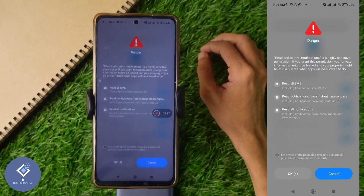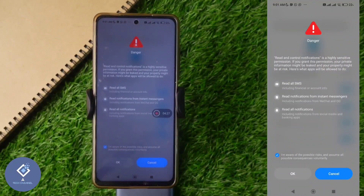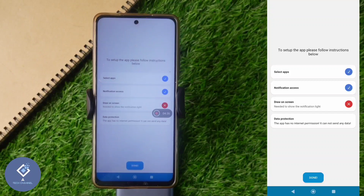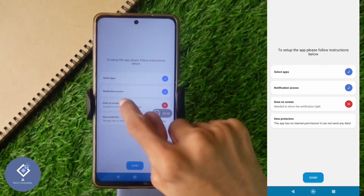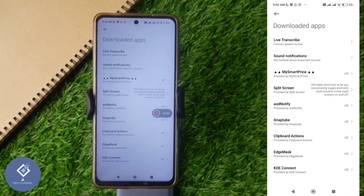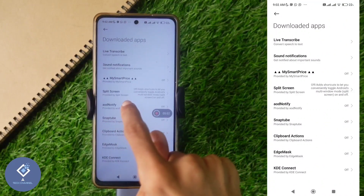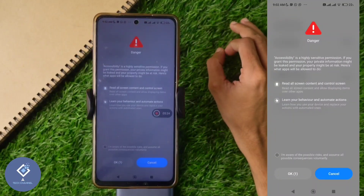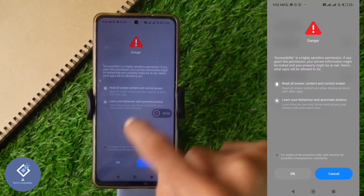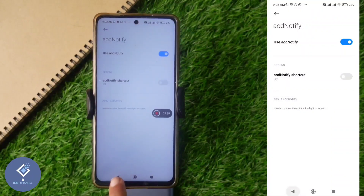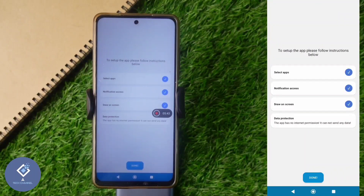When you click on that, you can see a warning message. Tick the checkbox, then click the OK button down here. After that, go back. And on the first page, everything is set.